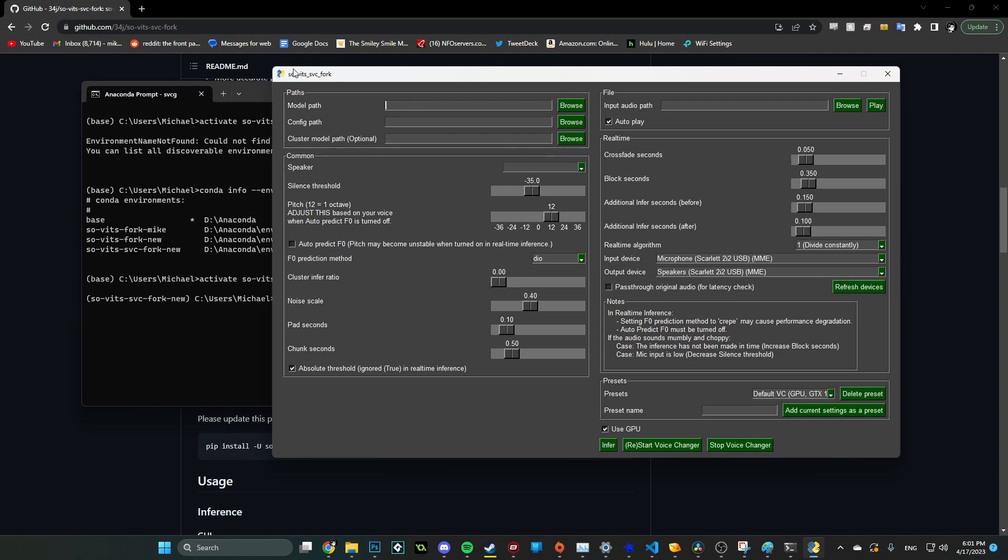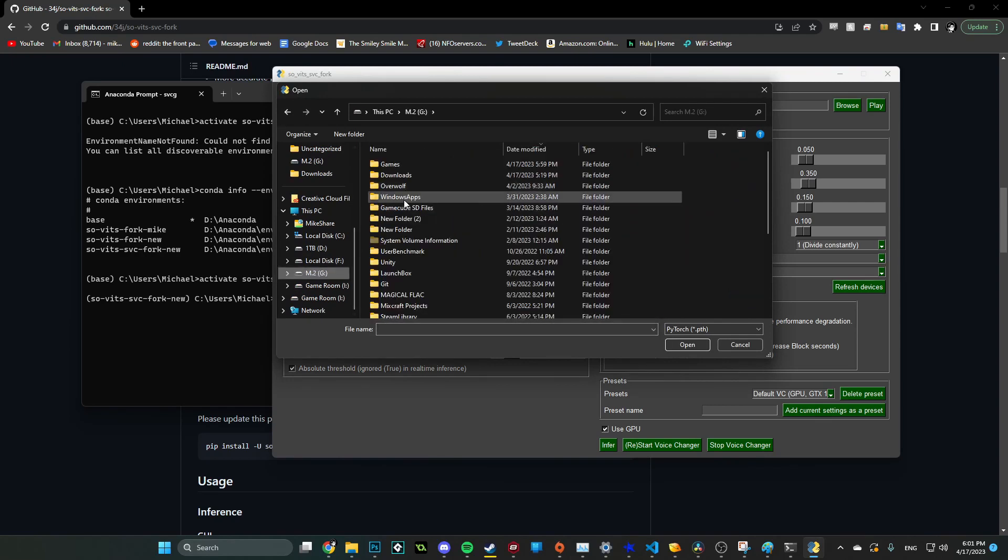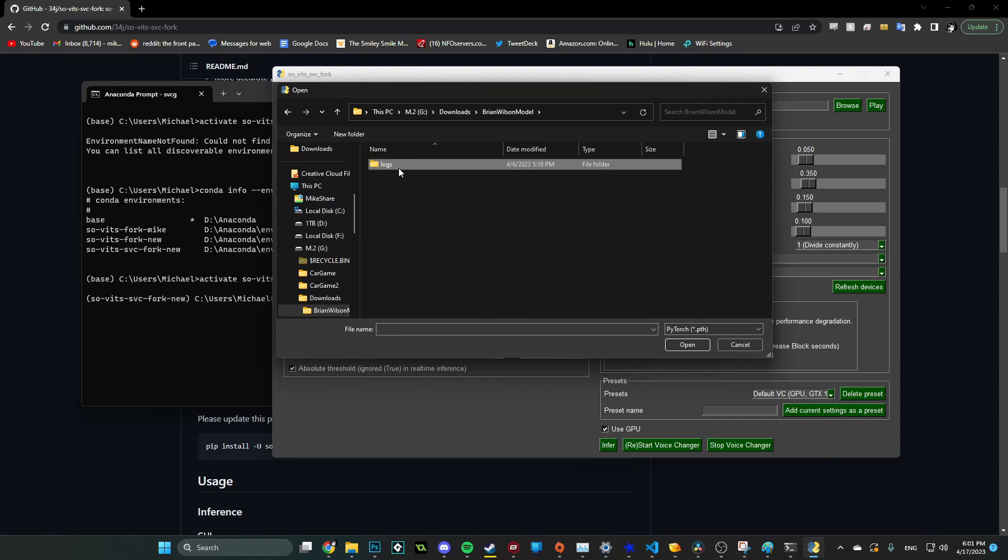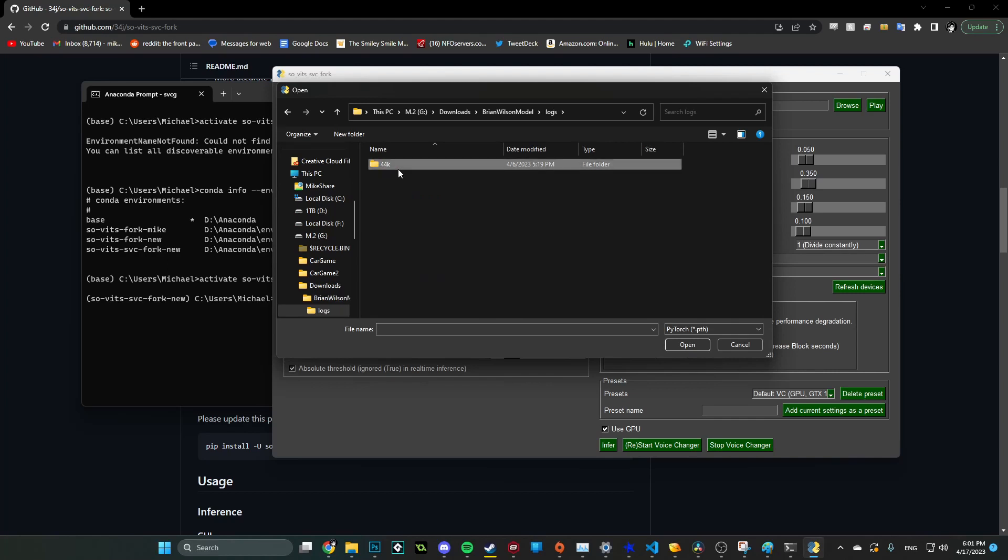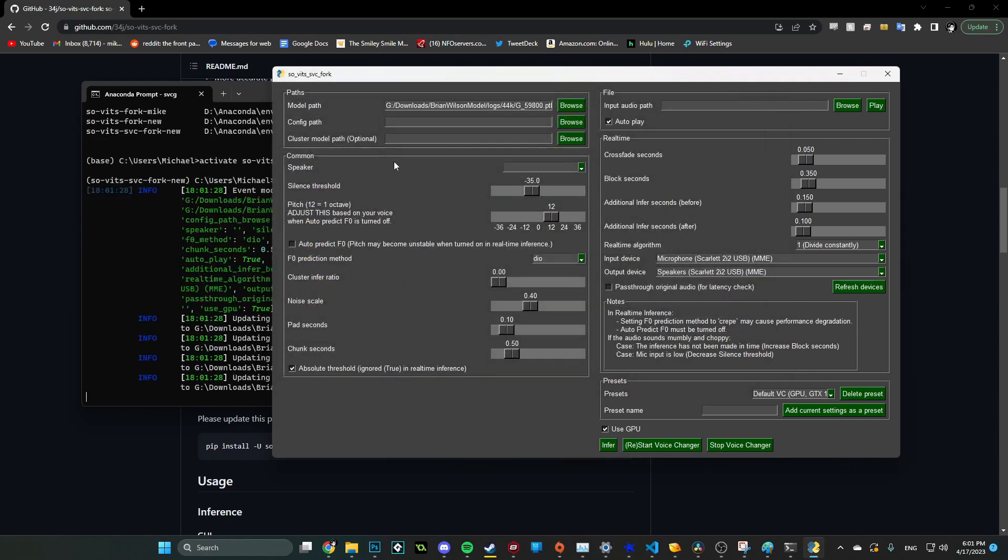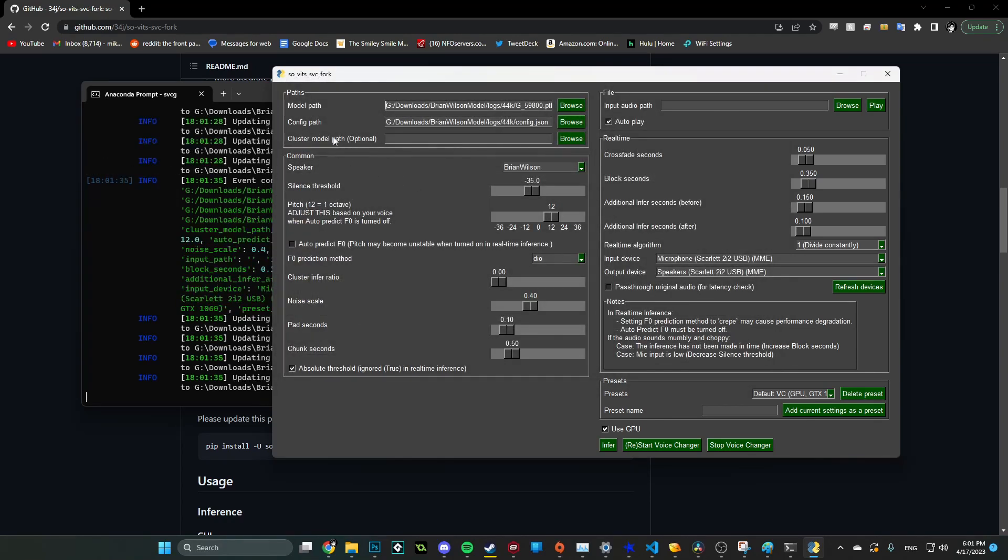So this is SoBitsSVC, right? This is where we're going to use the model. So once you've downloaded the model, you're going to browse and pick it. Let's grab it right here in downloads. Brian Wilson model. And then navigate to this folder. And you're just going to pick the largest G number thing here. So G and then this nice large number. Perfect. Now we're going to pick the config, which is also in that folder right here, config.json. And then there you go. So at this point, we are pretty much all set with the speaker being loaded as Brian Wilson.